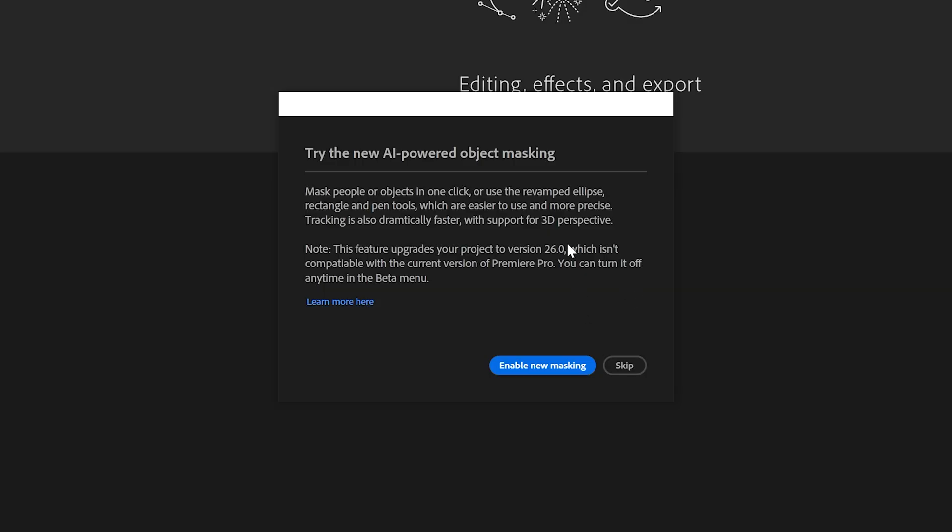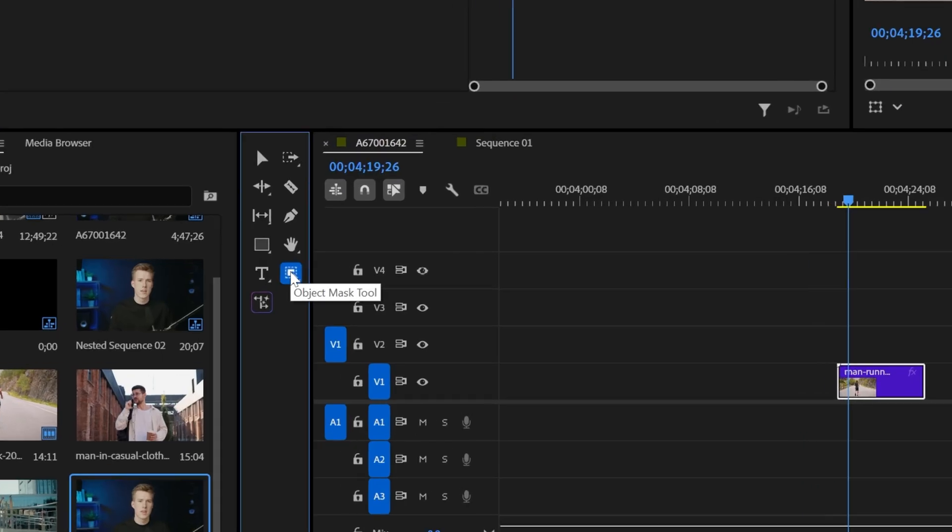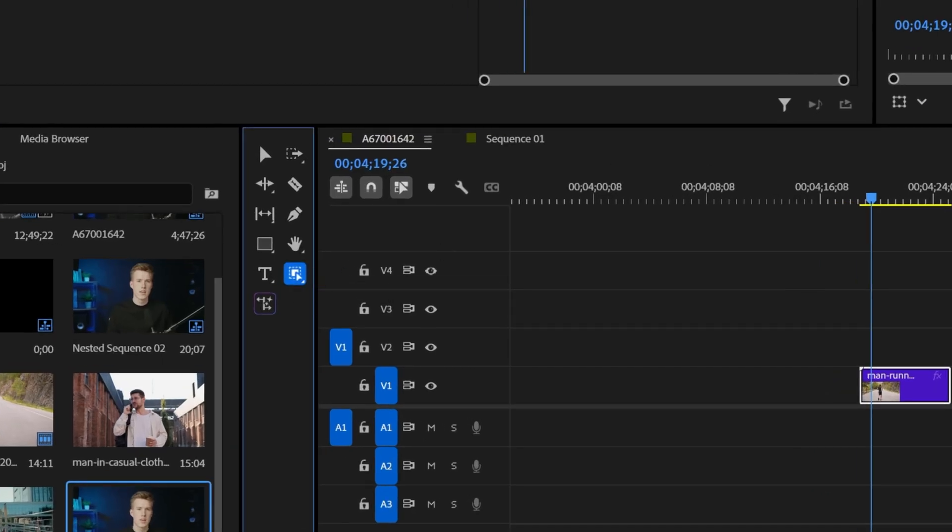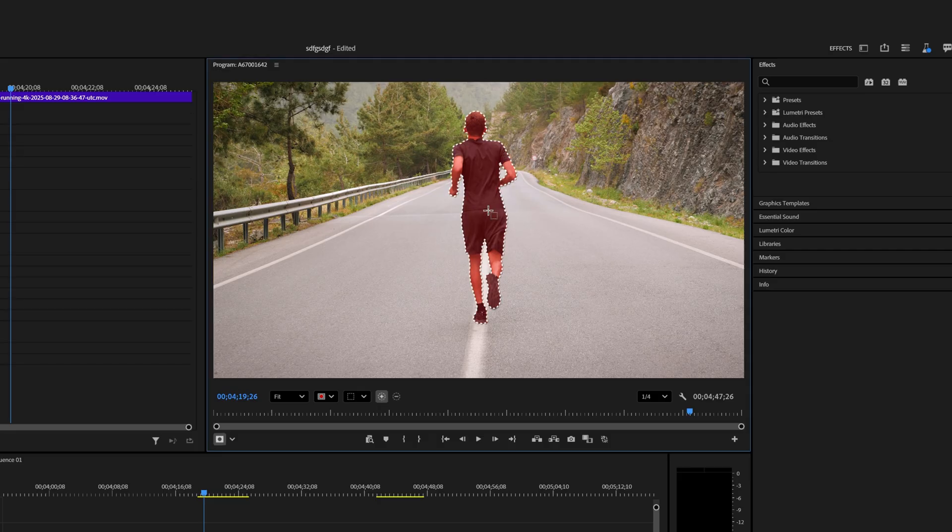It will prompt you to enable this feature when you first launch the beta version, so just accept it. To use the masking feature, select the object masking tool and if you hover over your footage, it should highlight an object you're trying to mask. Once you click on it, you should see this outline.